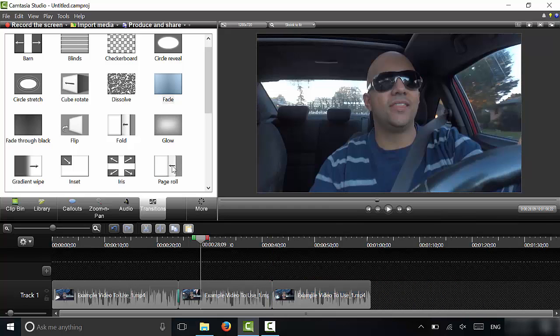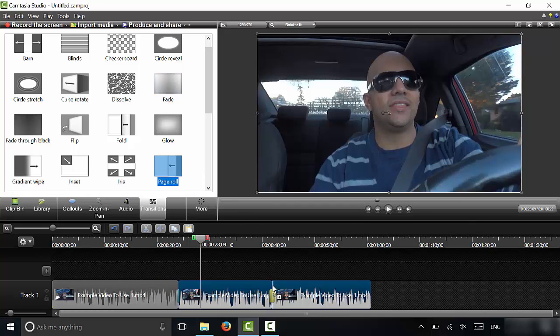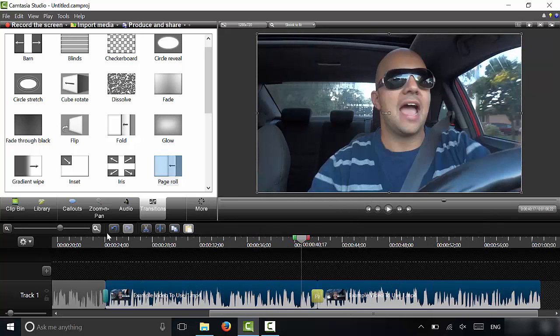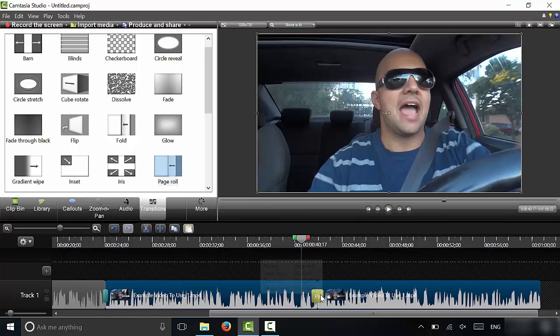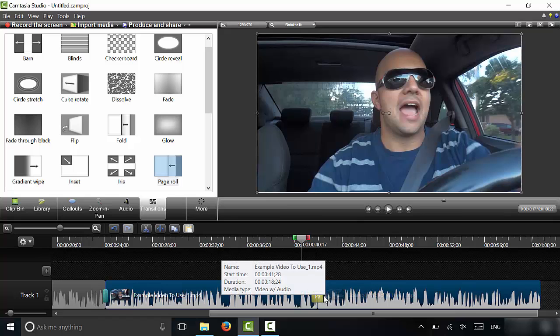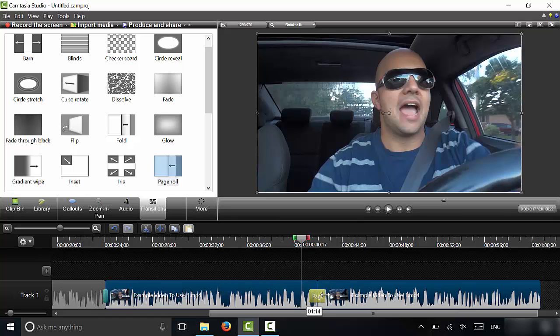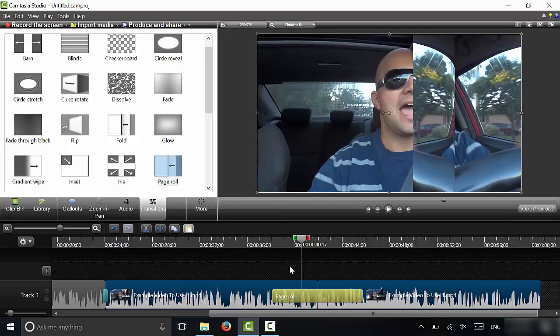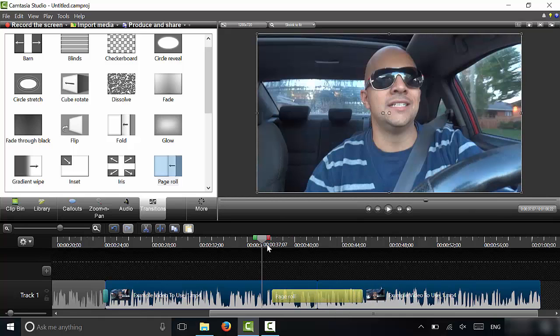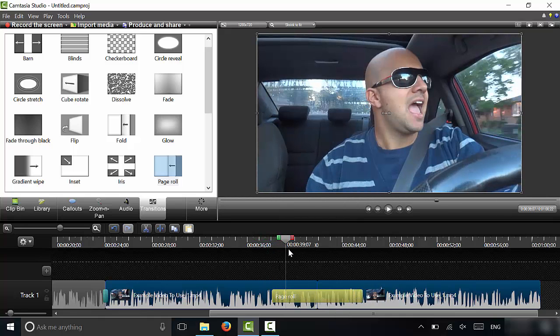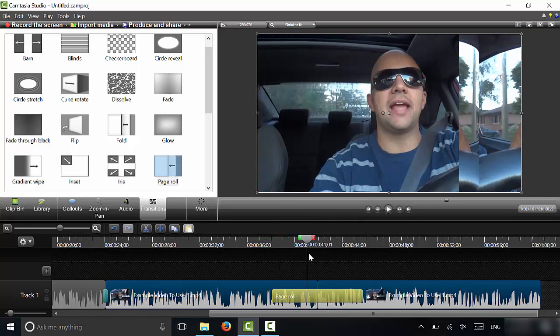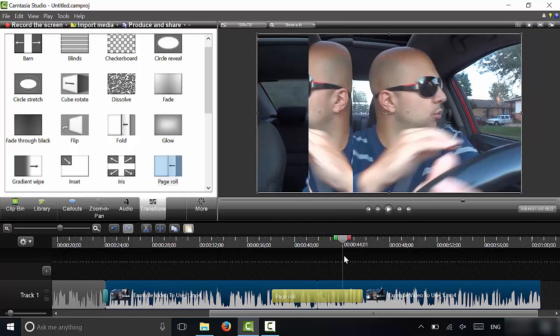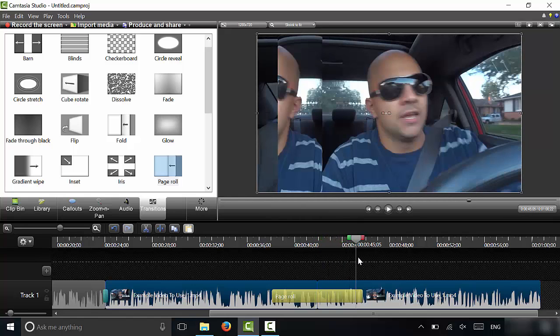And let's say I wanted to do a page roll. I could simply drag and drop this transition over here. Just like that. Once again, let's zoom in just so we can get a better view. Now, there's a page roll transition. Let's say that I wanted it to be a really long page roll. I could simply bring this to make it larger. And as you can see right here, this would be the transition very simple.